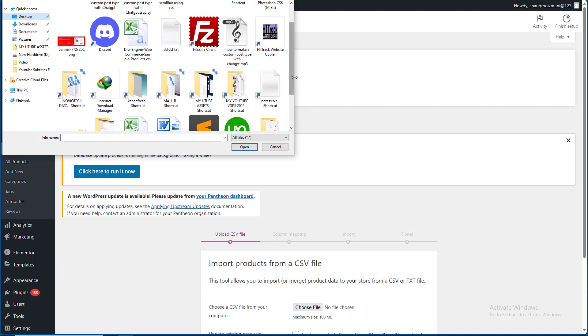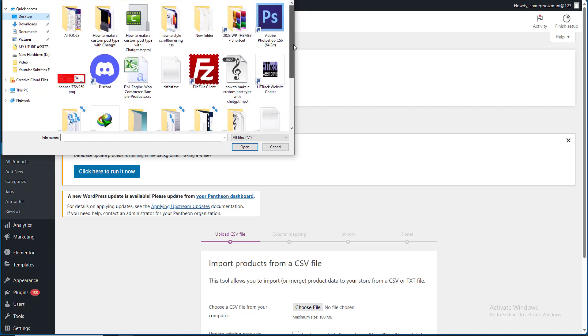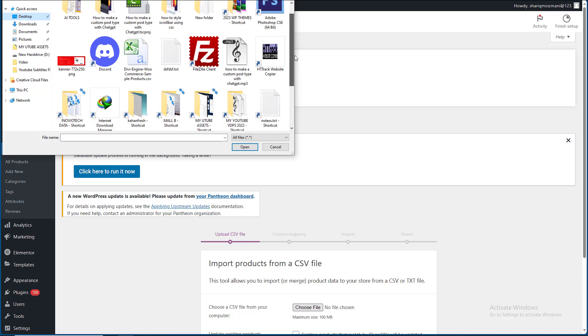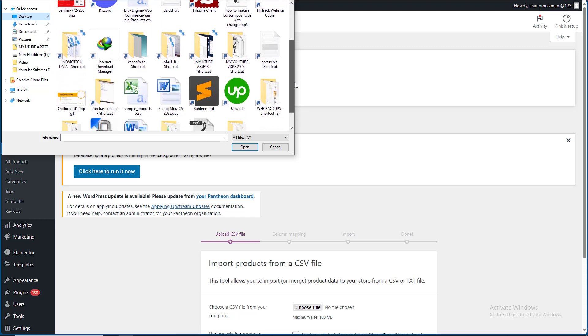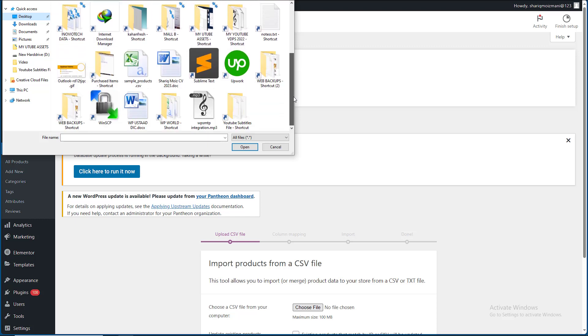This is a file, and another one is another file that we have downloaded. This is the sample products.